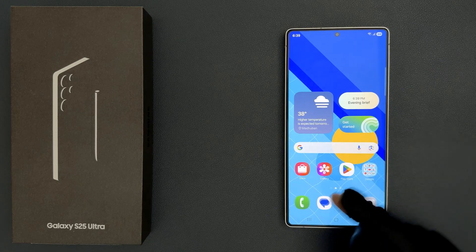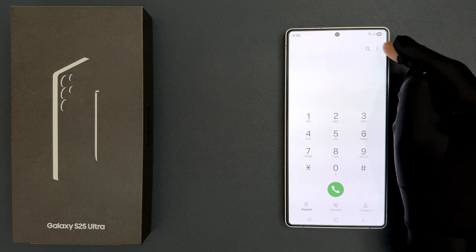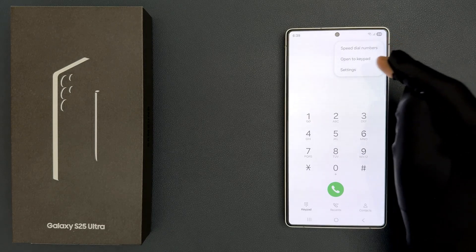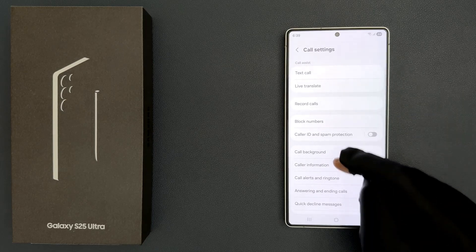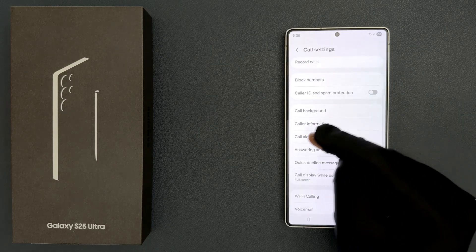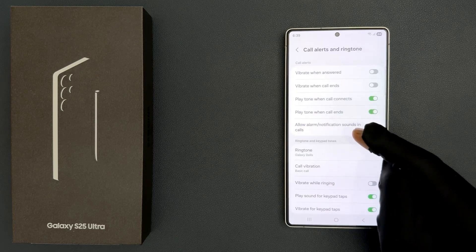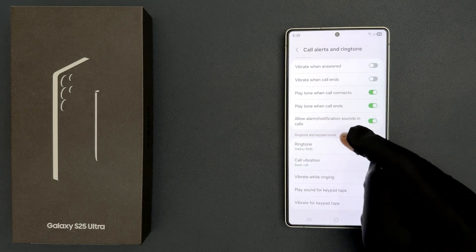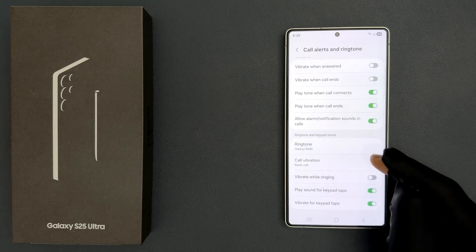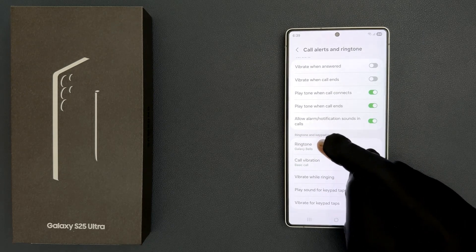So just open your phone app and then tap on three vertical dots at the top right, then tap on settings and then scroll down to call alerts and ringtone and tap on it. Then scroll down to the ringtone and keypad tones section, and in this section you can see we have ringtone.